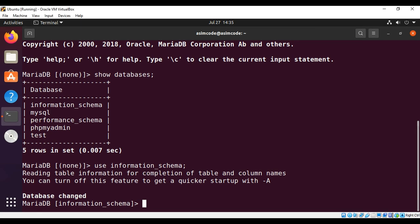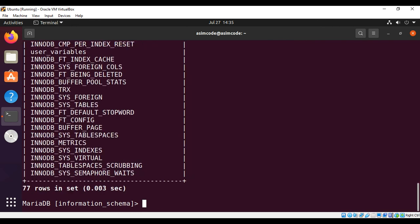We can also look into the tables of these databases, so a list of tables it contains. SHOW TABLES, and here are the tables for that database.